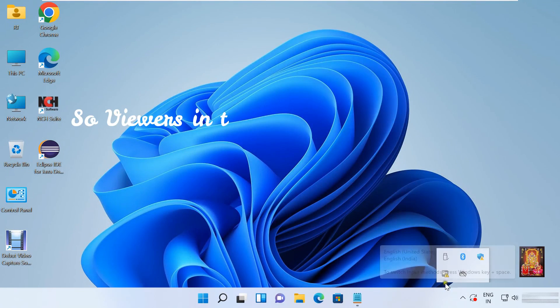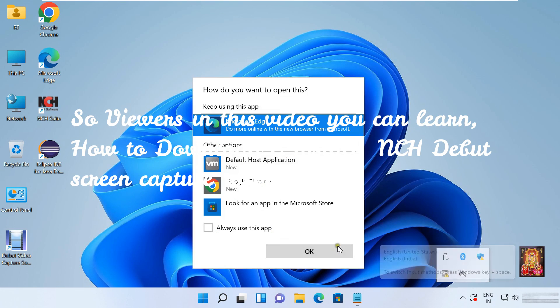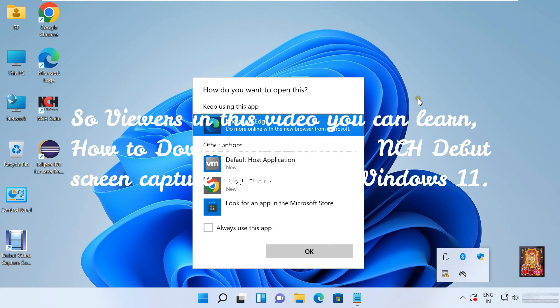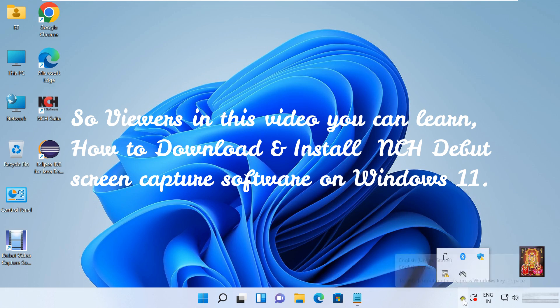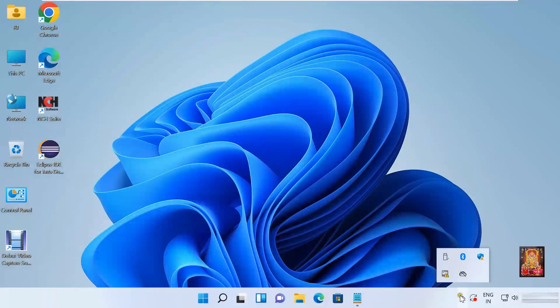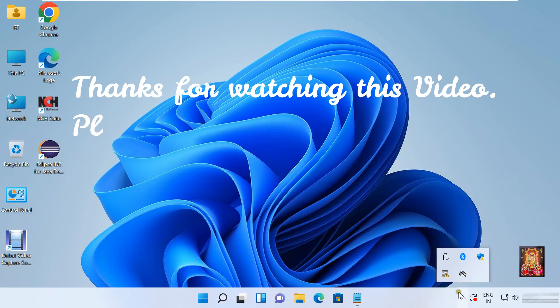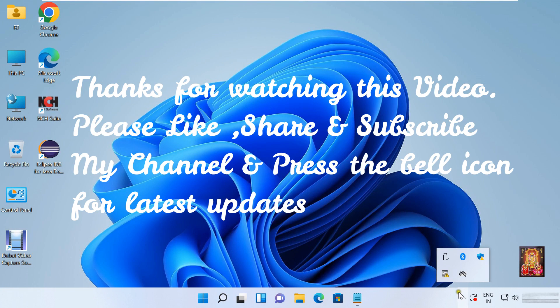So viewers in this video you learned how to download and install NCH Debut Screen Capture Software on Windows 11. Thanks for watching this video. Please like, share and subscribe my channel and press the bell icon for latest updates.